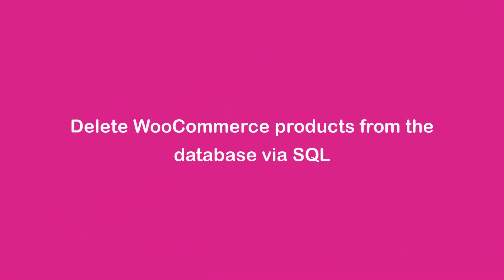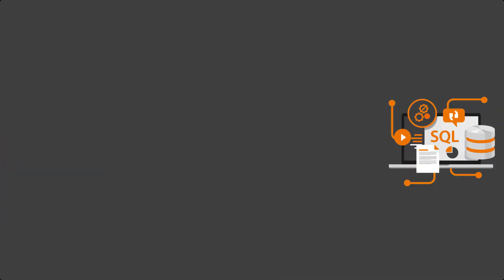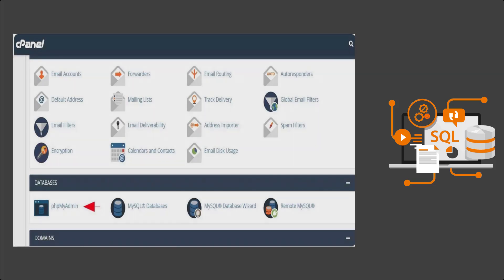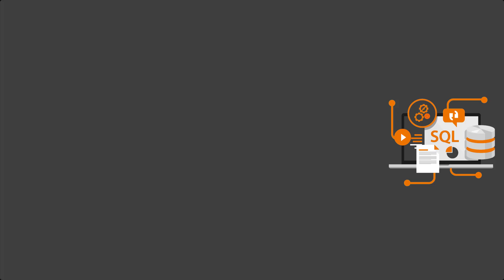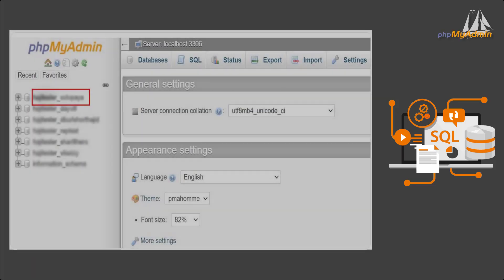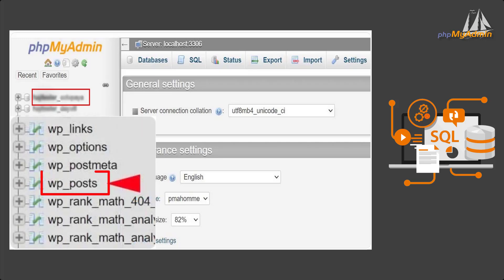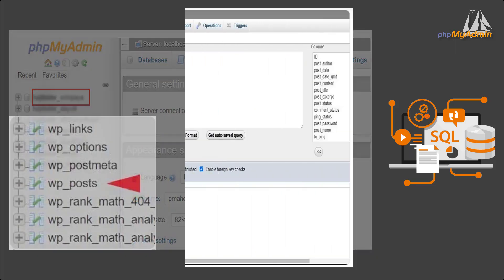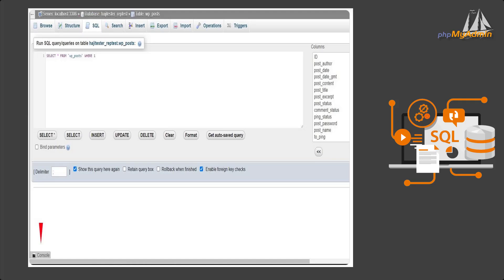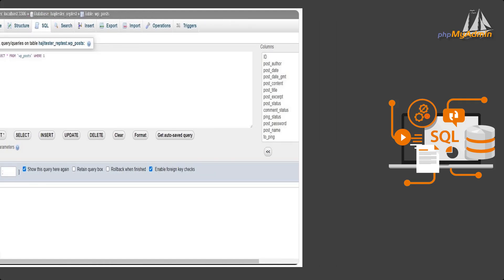Delete WooCommerce products from the database via SQL. As you may have noticed, removing all products is very efficient in online stores with a large number of products. To delete all WooCommerce products via SQL, you must first enter your host cPanel and go to phpMyAdmin. After entering phpMyAdmin, find your database on the left and click on WP Posts from the window that opens. Navigate to the SQL tab and enter the SQL code, then click the Go button.